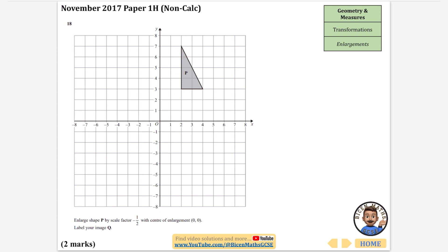The first question says to enlarge shape P by scale factor negative one-half with center of enlargement (0, 0), and to label the image Q. What I'm going to do is draw ray lines starting from each corner of the shape and going through the center of enlargement. My center is (0, 0), which is just the origin, so all of my ray lines are going to go from each corner towards and through the origin, drawing them nice and long.